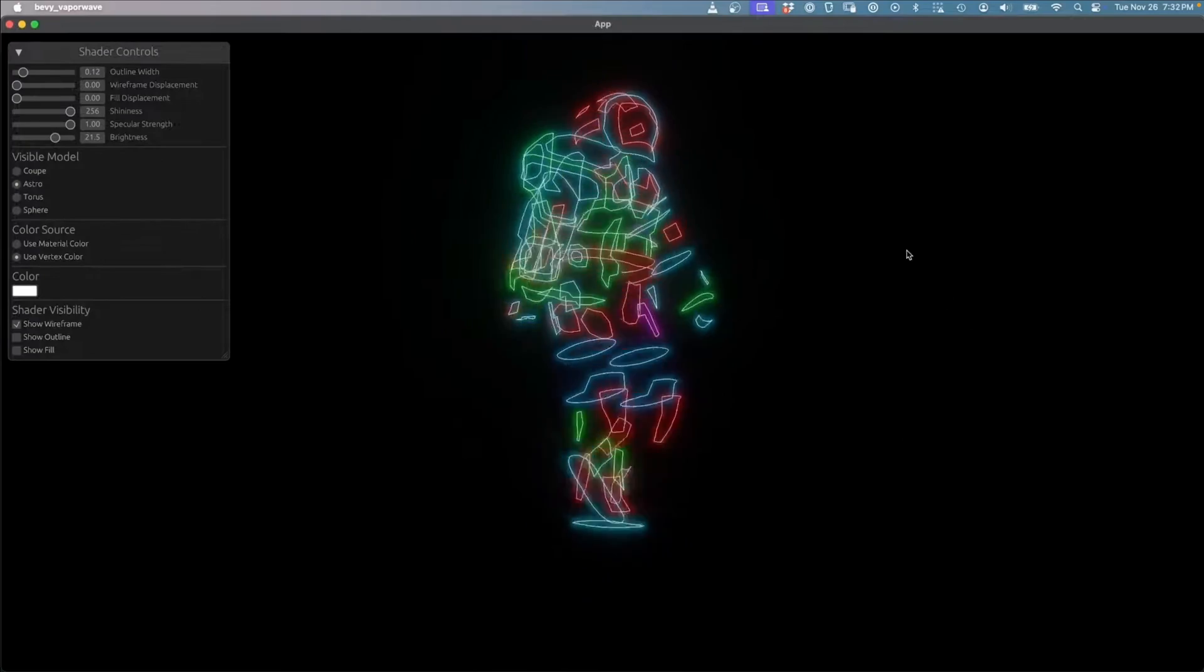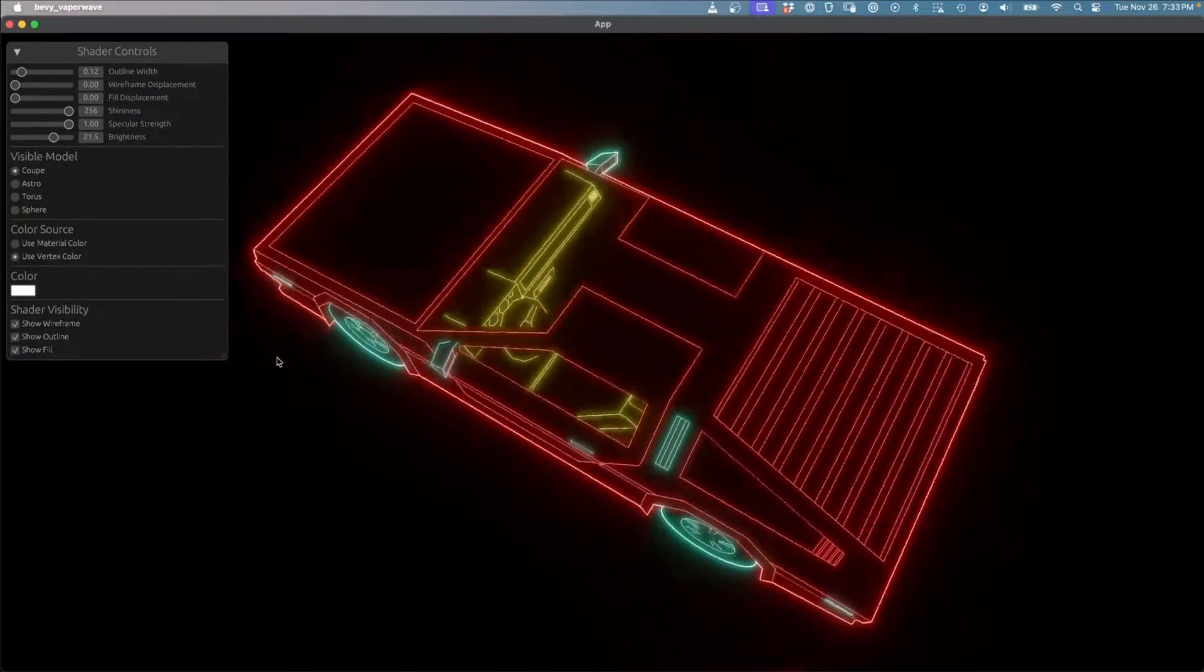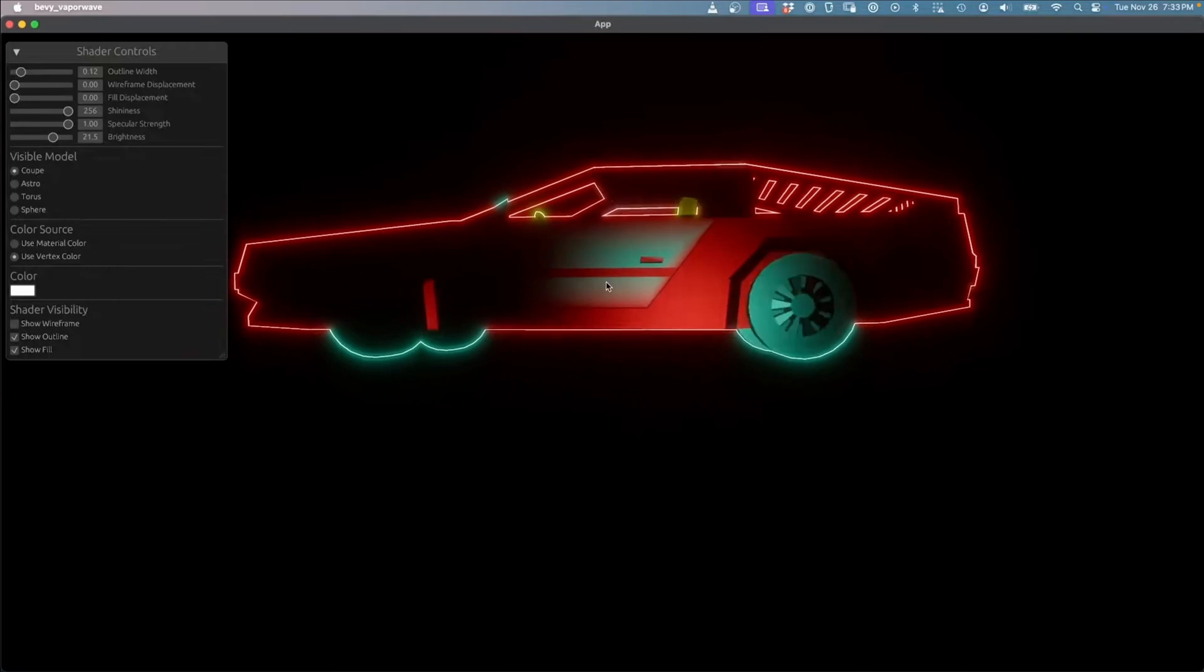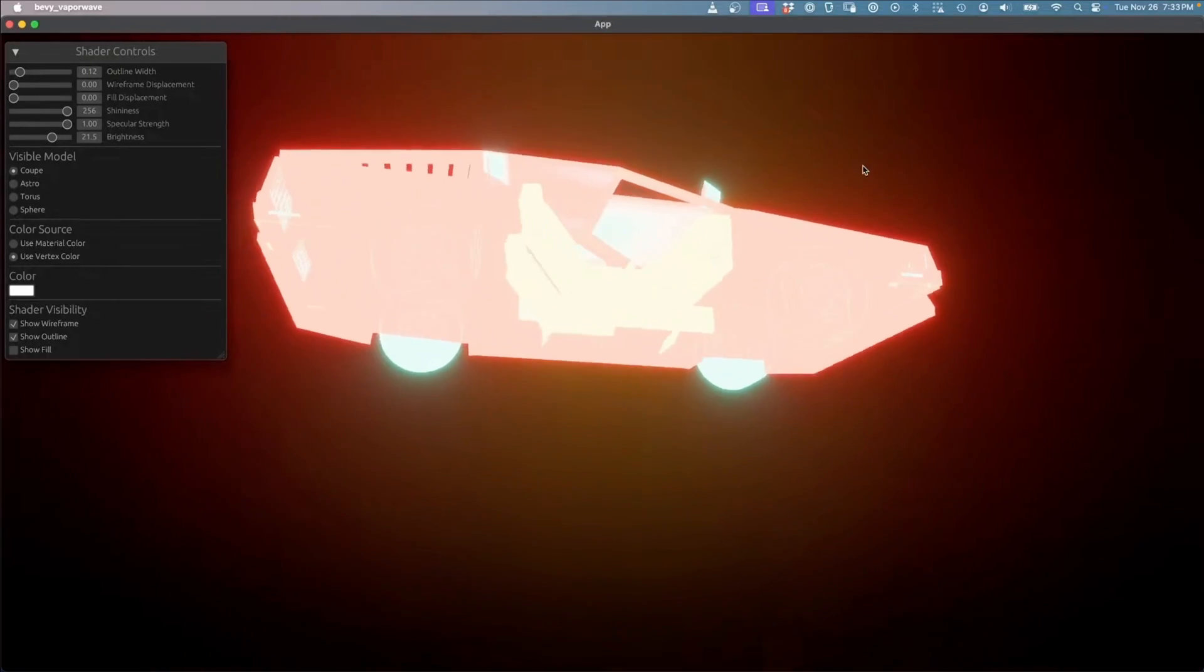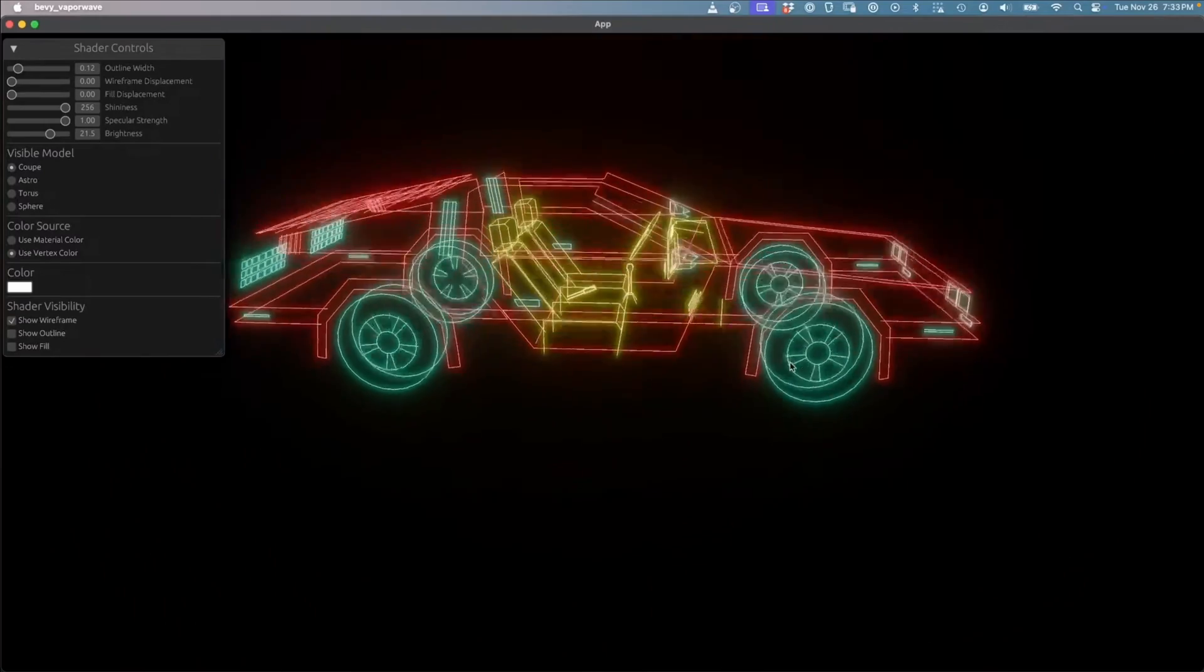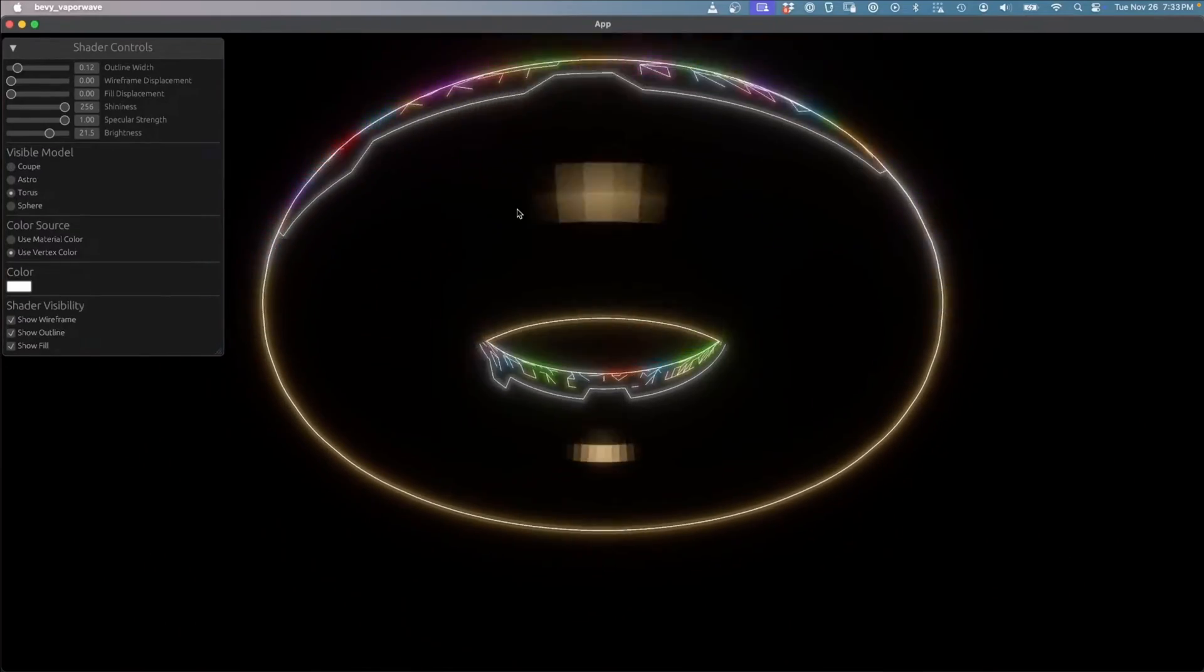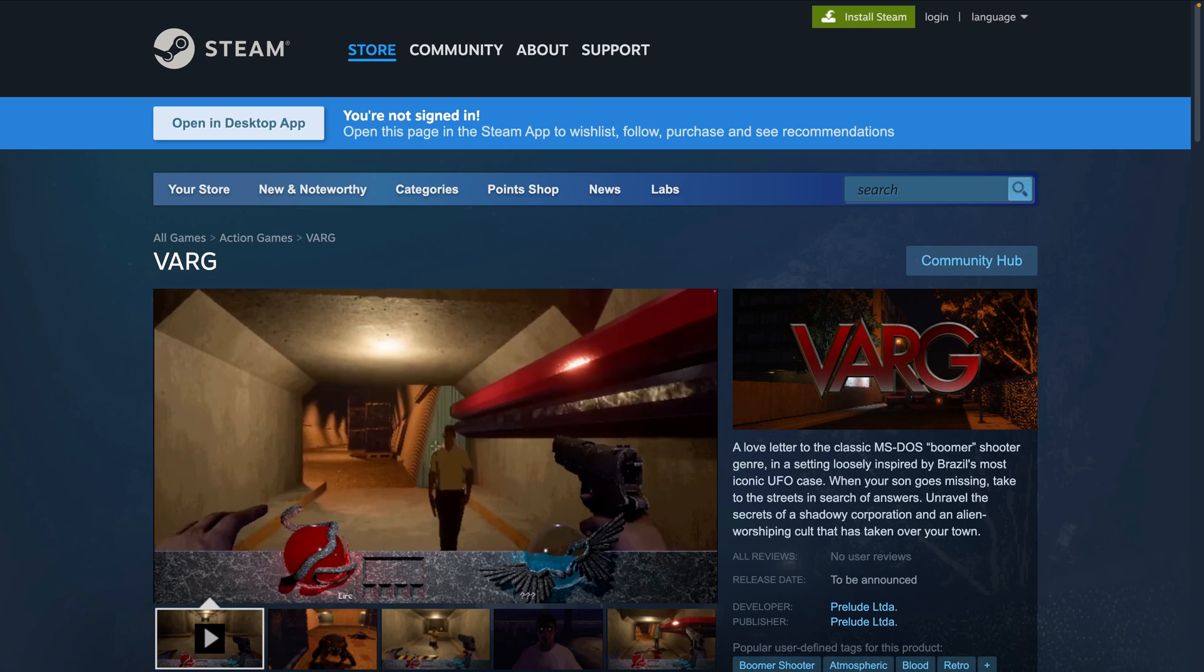Up next, we've got a really cool vaporwave aesthetic in Bevy using shaders. It parses custom GLTF attributes generated in Blender to mark visible edges for more customizable wireframe look, and allows for solid wireframes. You should check out the YouTube video if you want to see more about this one, or the Wasm demo, linked on the site.